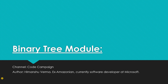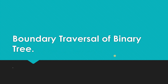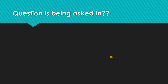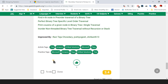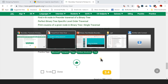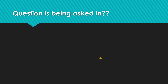Hello friends, this is Imanshu from Code Campaign and we are continuing with our binary tree module. Today we are going to discuss boundary traversal of the binary tree. This question has been asked at Microsoft, Amazon, and PayU — it's pretty famous, especially in Amazon interviews.